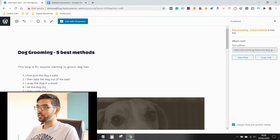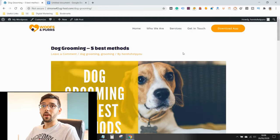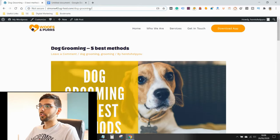View post. And there you have it. Dog grooming. So now let me show you how to edit your blog.